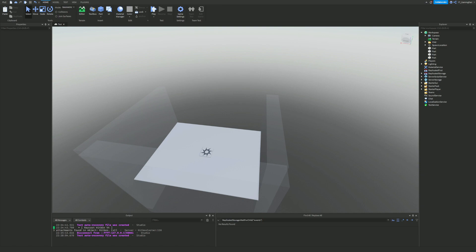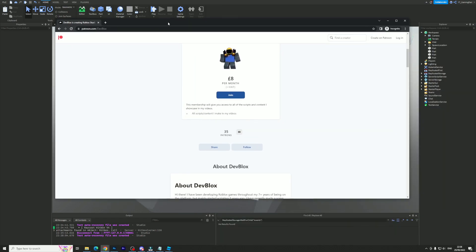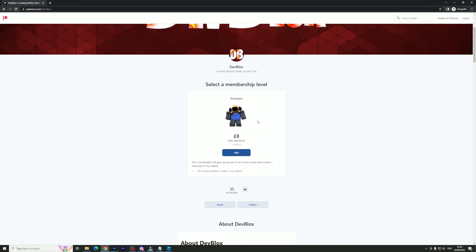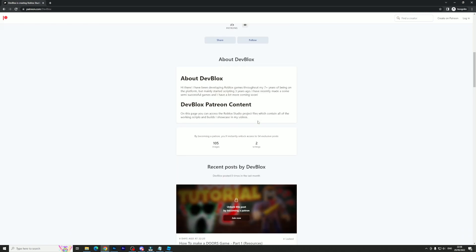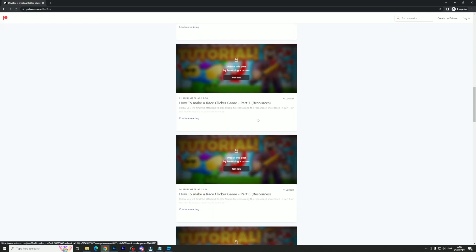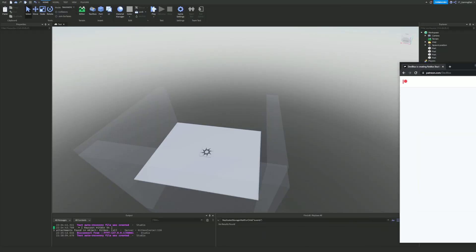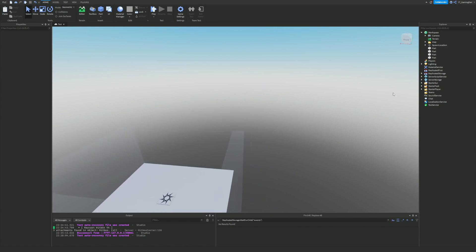First things first, I do have a Patreon account where you guys can join for the price of eight pounds per month. With this you can access every single one of my Roblox Studio files shown on this channel. It's only eight pounds, and you never know, you could get a pretty successful game in Roblox and earn way more than eight pounds. Anyway, let's get into the video.